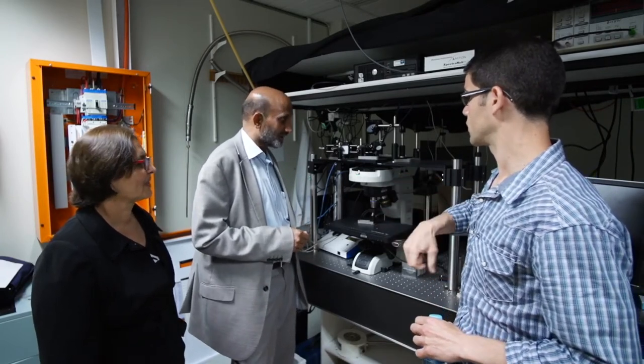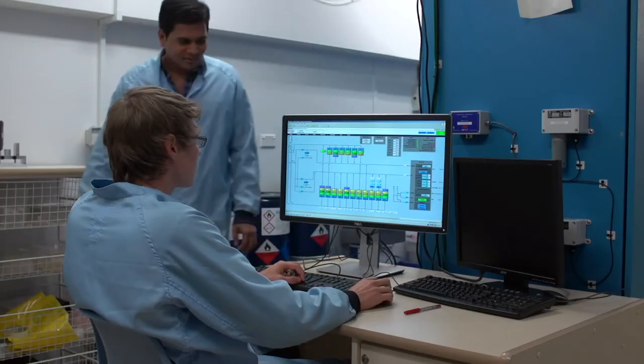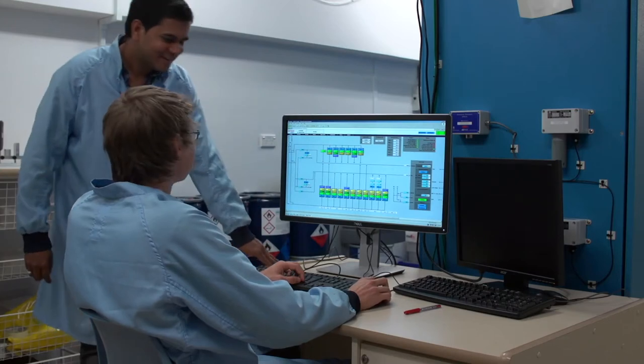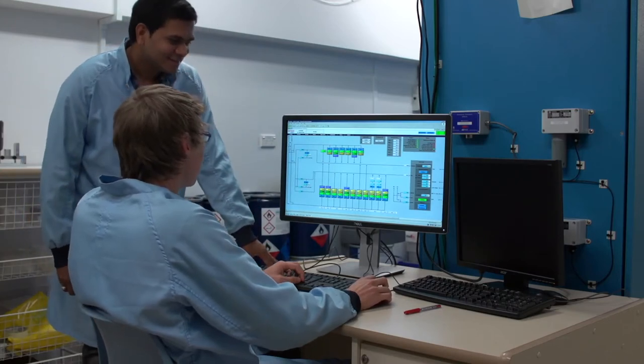They can take back that experience and hopefully that will motivate them to continue to do excellent science and collectively achieve bigger and better things and solve problems which are bigger in nature.